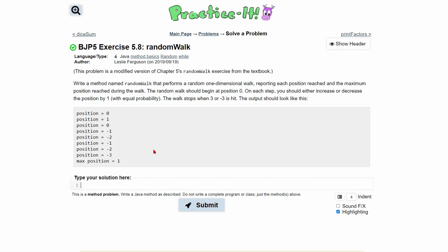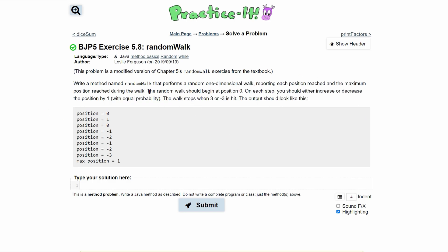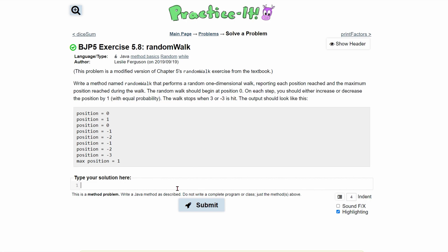Exercise 5.8 is random walk. We are going to write a method named random walk that performs a random one-dimensional walk. We're going to report each position reached, and then eventually return the maximum position during the entire walk. We know we start at position zero, and on each step we increase or decrease the position by one. The walk stops when we hit three or negative three.